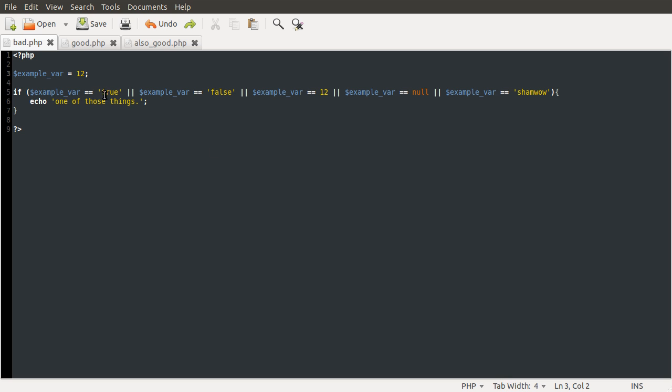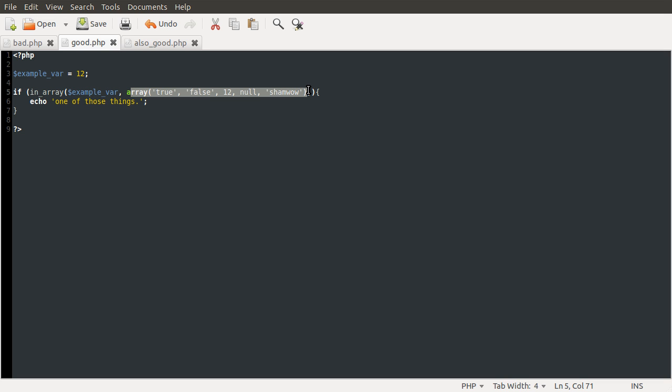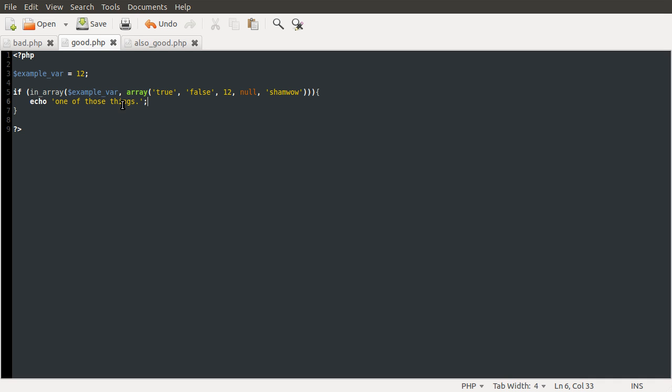So going on to the good method, well, the first good method, you can use the in_array function. And what the in_array function does is checks if the first parameter you give it is in the second parameter you give it. And we're just defining an array inline here in the in_array function.